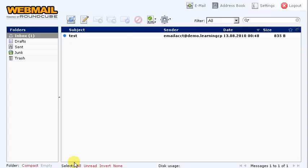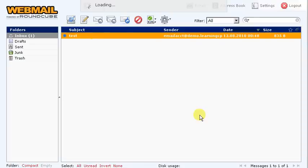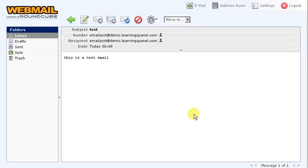And because it's sending from local server to local server, the email is already there waiting for us, and we can check it out. And there we have it, we've sent, received, and accessed our email accounts using yourdomain.com forward slash webmail.